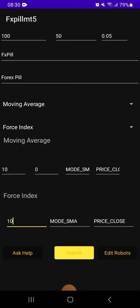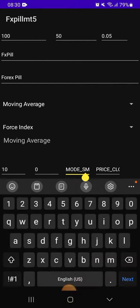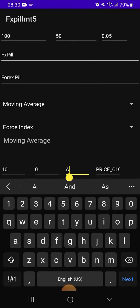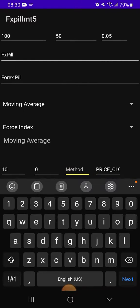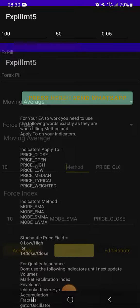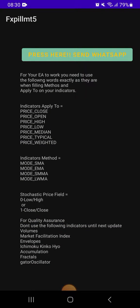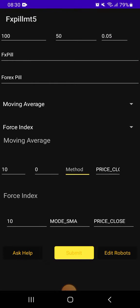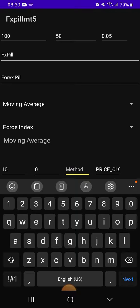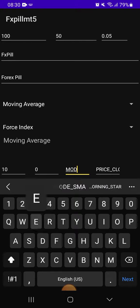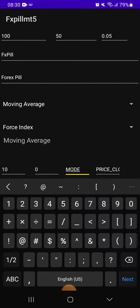You can see here it's moved. If you remove this you'll see it says method. So if you don't understand what's the method, come to Ask Help. You see this method? You can only put one of this method, not any other method. After that, let's say it's mode SMA.